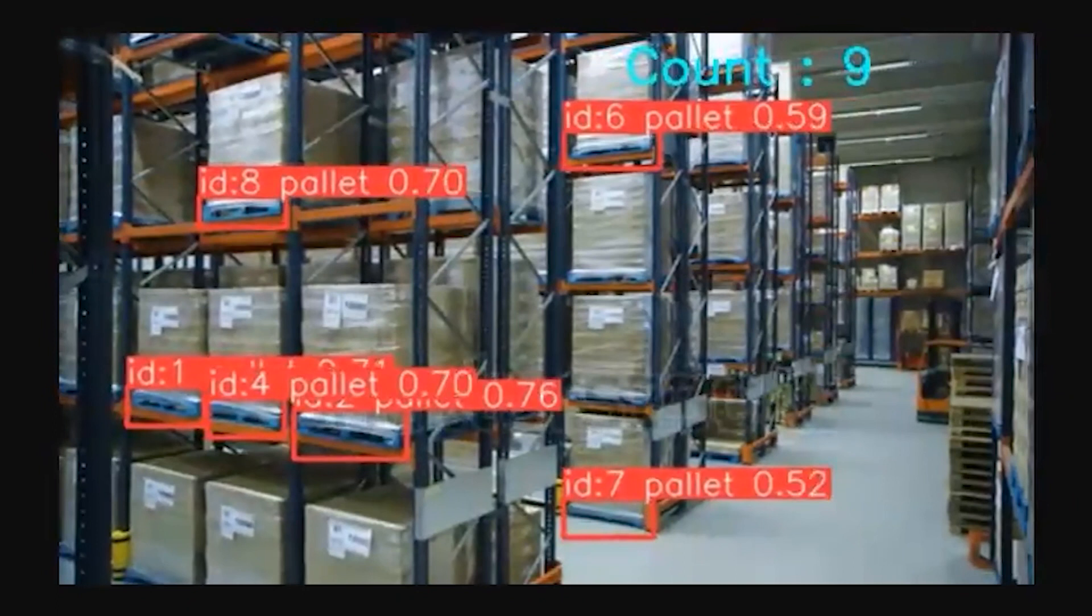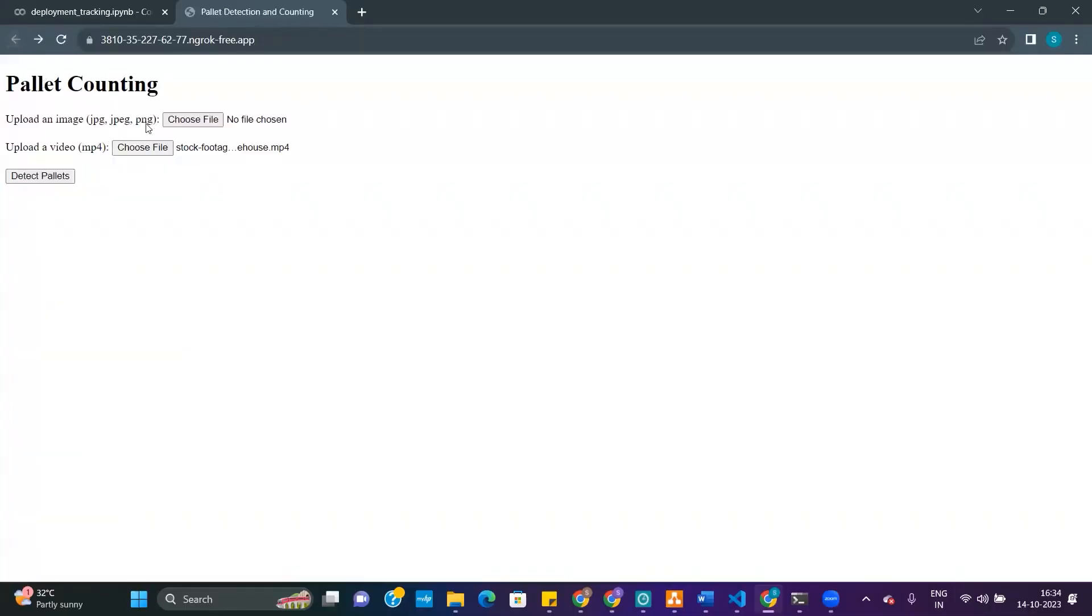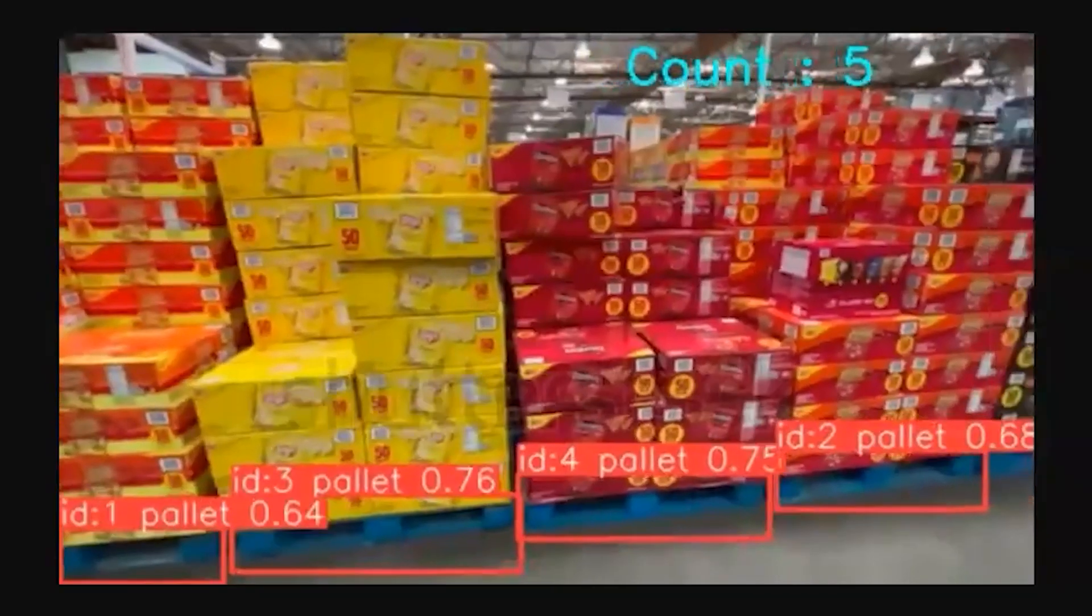This is how the various pallets are detected. The count of the pallets is also appearing. We can show you another video as well as a sample.